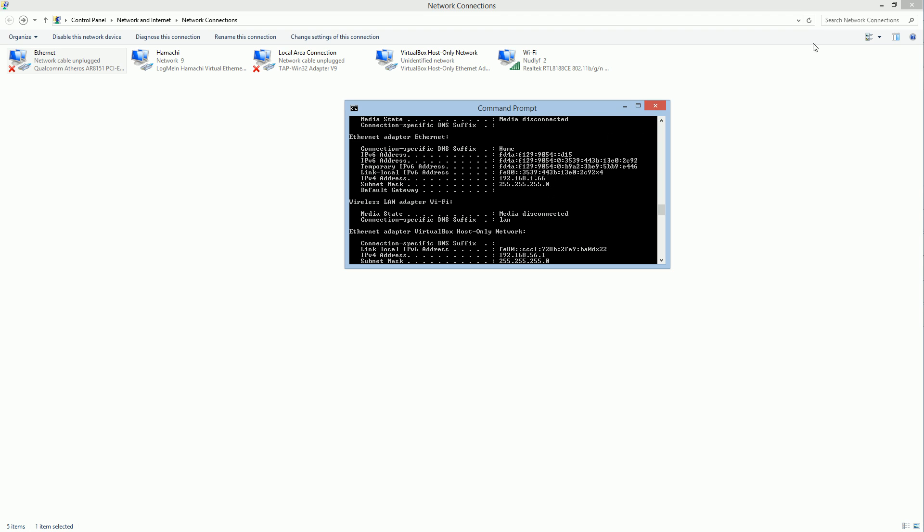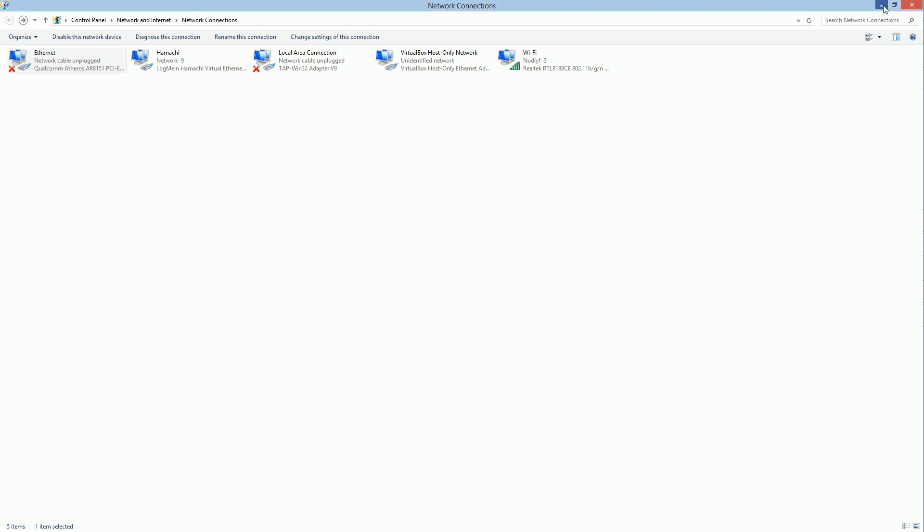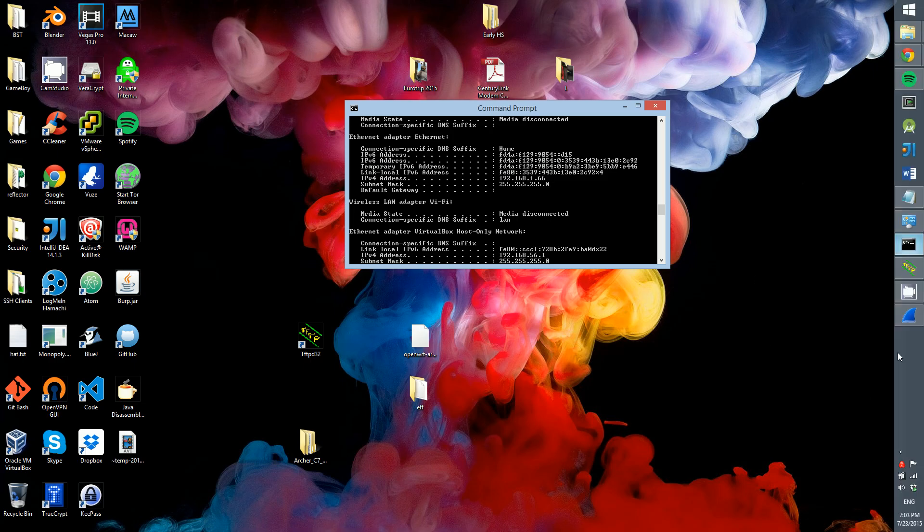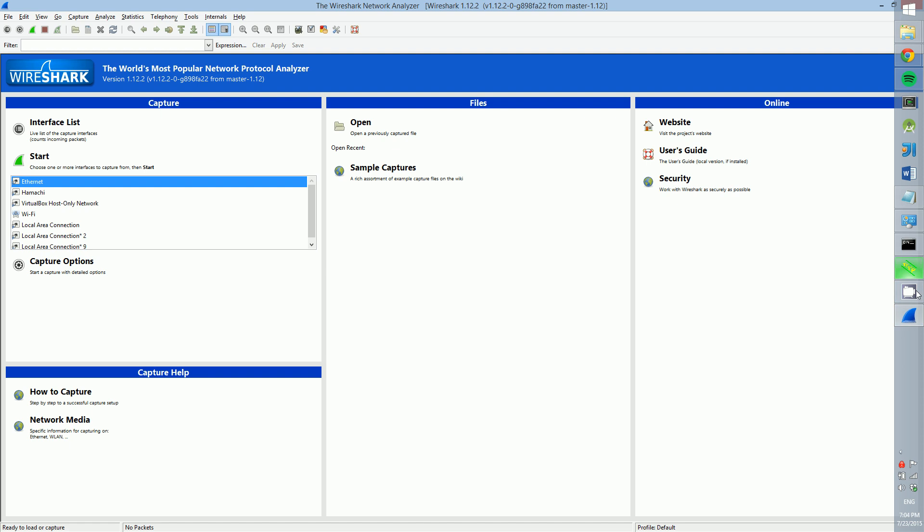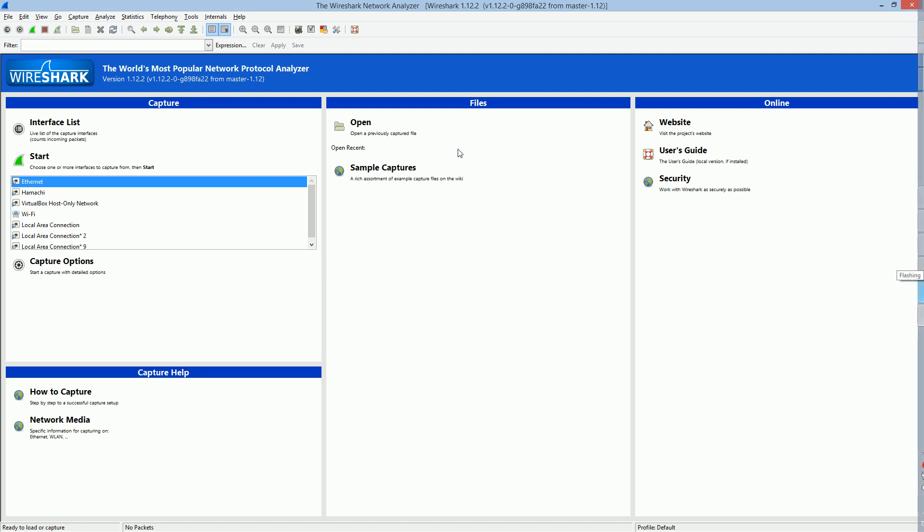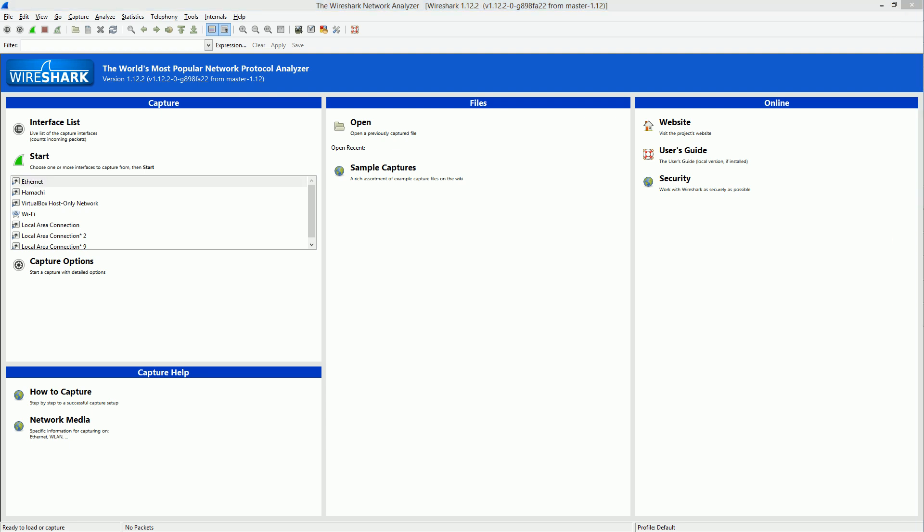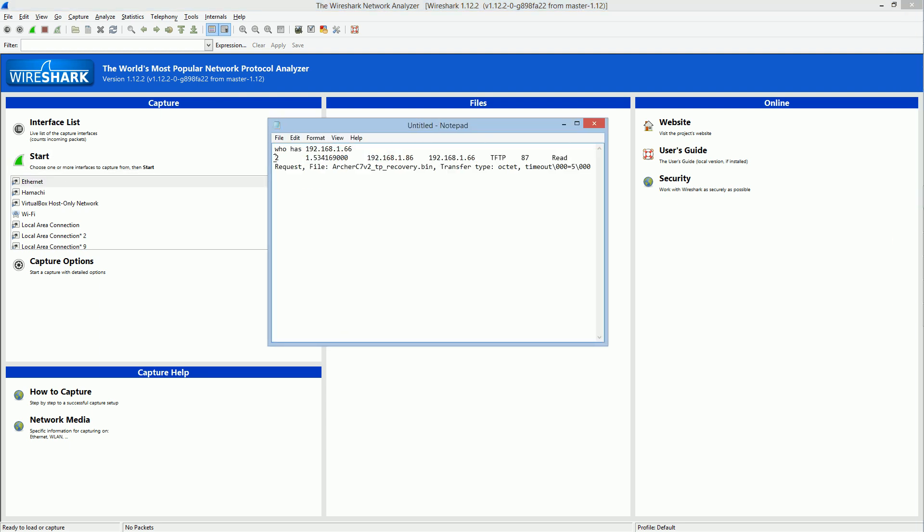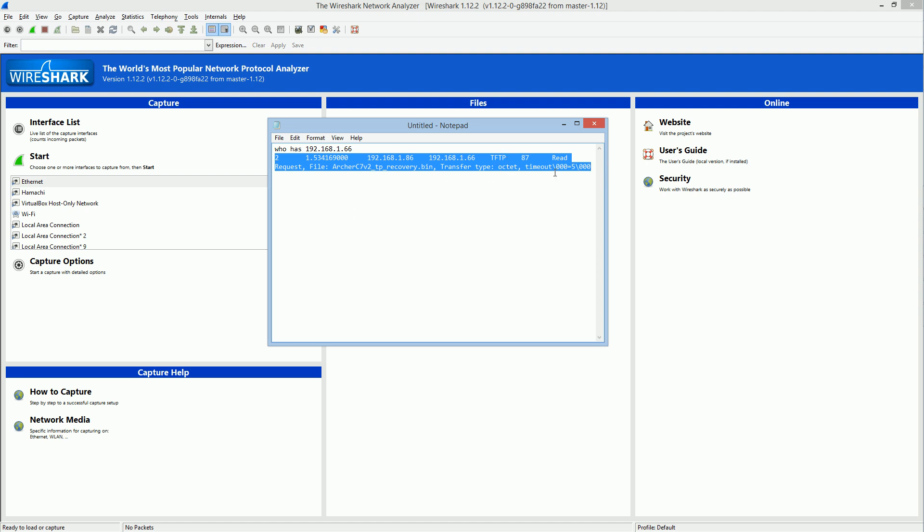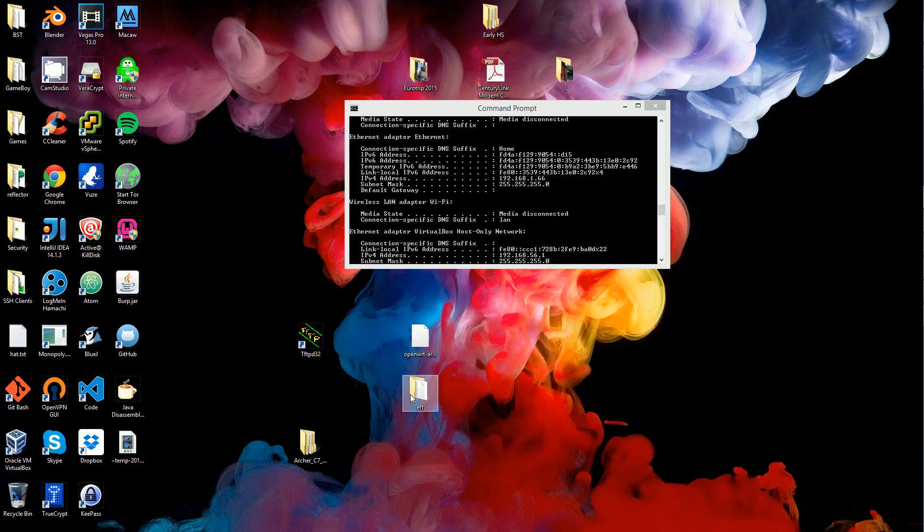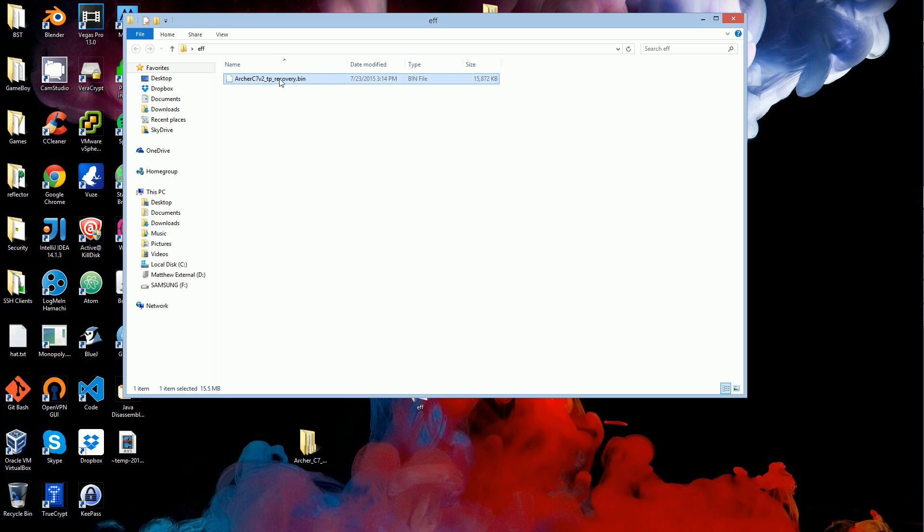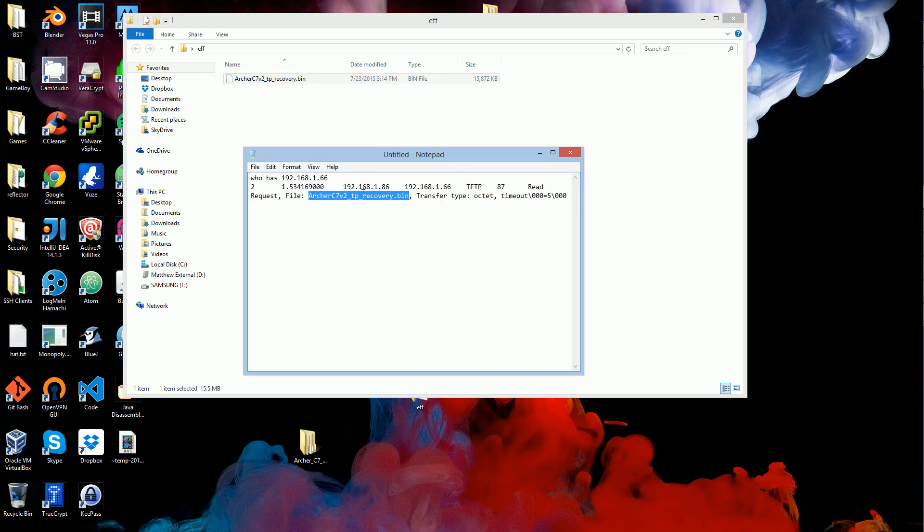Once you've verified that, boot up Wireshark again and start sniffing the Ethernet again. Sniff it for another 10 seconds, then stop sniffing. One of the packets you should see should have a TFTP request and under the information, it's going to be looking for a file. This is the recovery file it's looking for. Copy this recovery file name, go into your directory with the flash file, and change that flash file's name to this recovery file name. That's what it's going to be looking for.